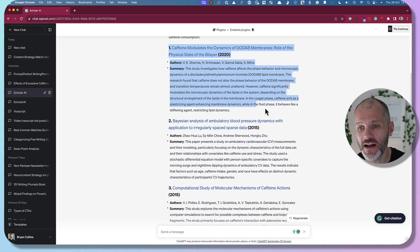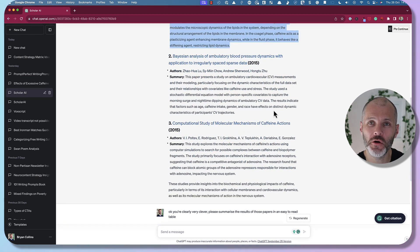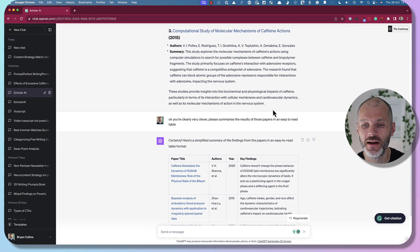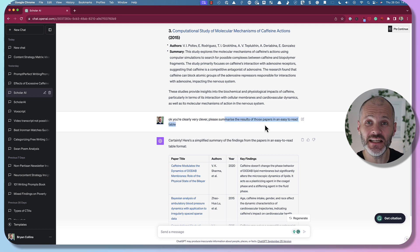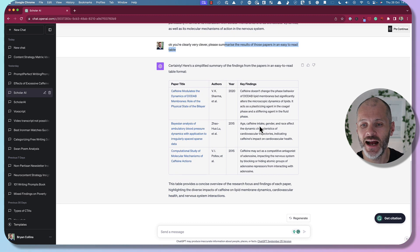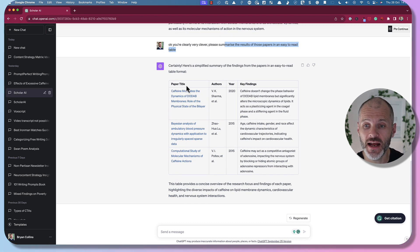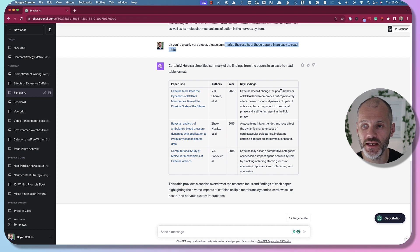If you find this information is still a bit time consuming to wade through, you can take things one step further and give ChatGPT this prompt: 'Please summarize the results of those papers in an easy-to-read table.' ChatGPT, with the help of the Scholar AI plugin, will then provide you a link to the paper, the authors, the year, and the key findings.